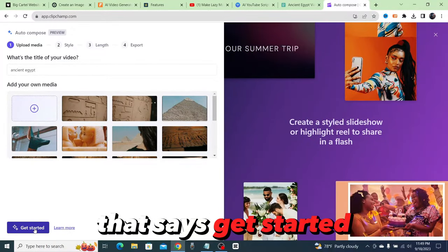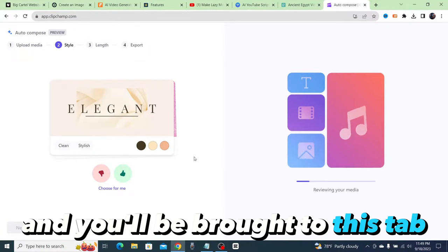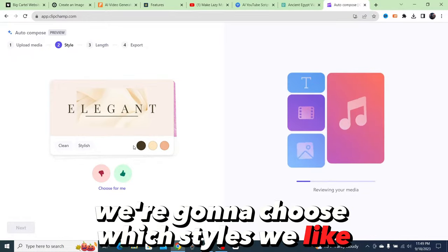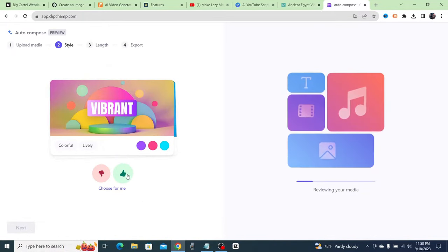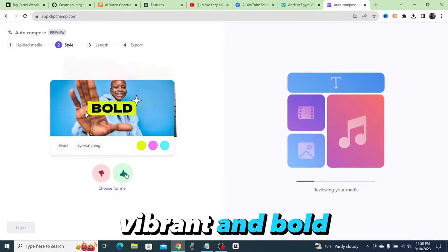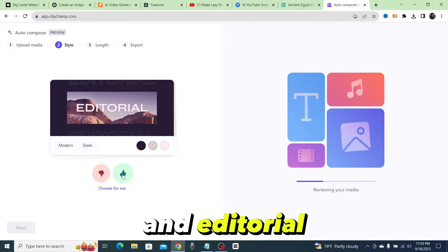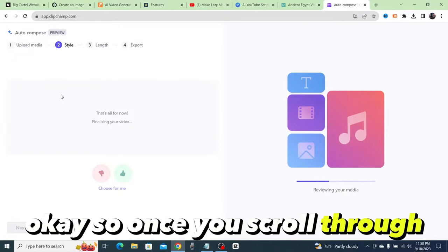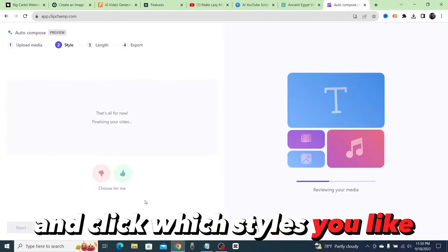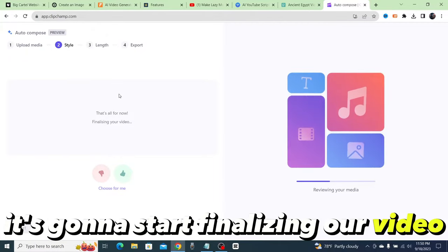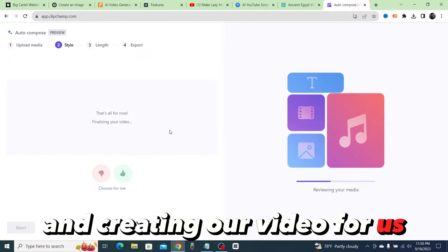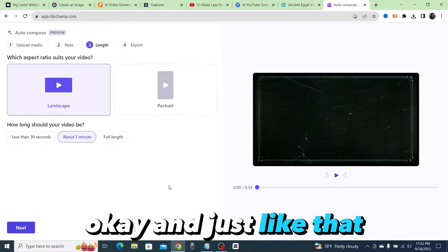Okay, now that all of our clips have uploaded into ClipChamp, we're going to go ahead and click this button right here that says get started. You'll be brought to this tab—we're going to choose which styles we like. Now I'm going to go ahead with dynamic, vibrant and bold, and editorial.